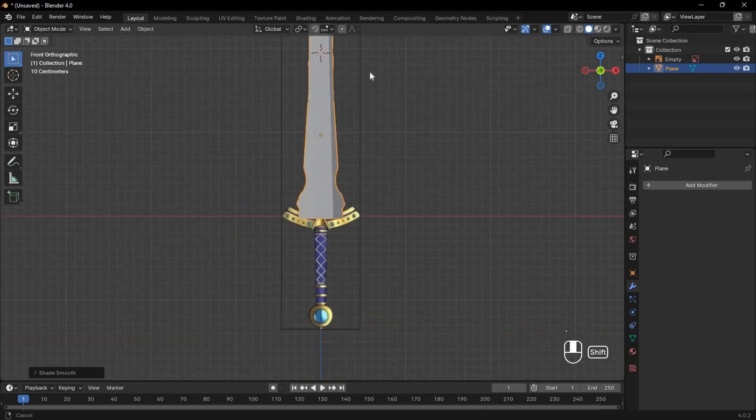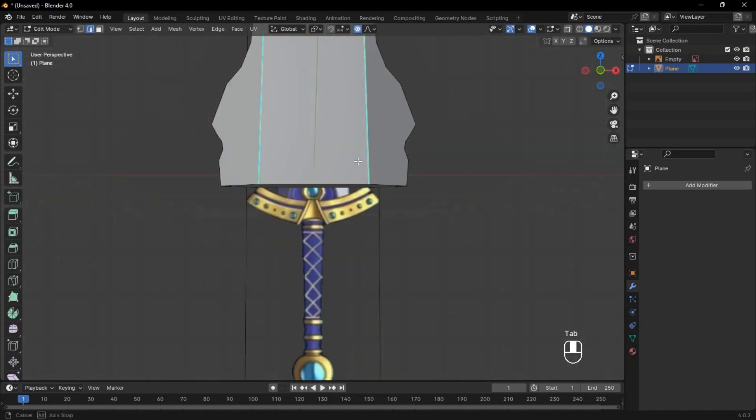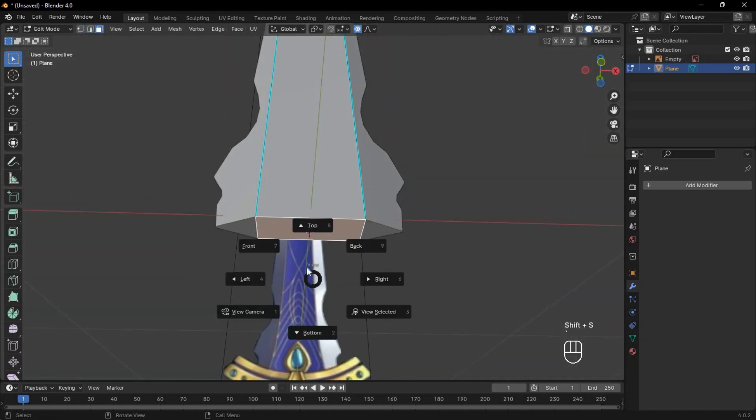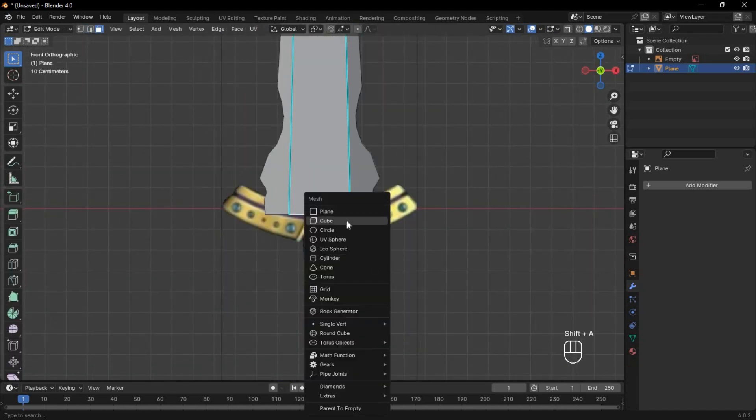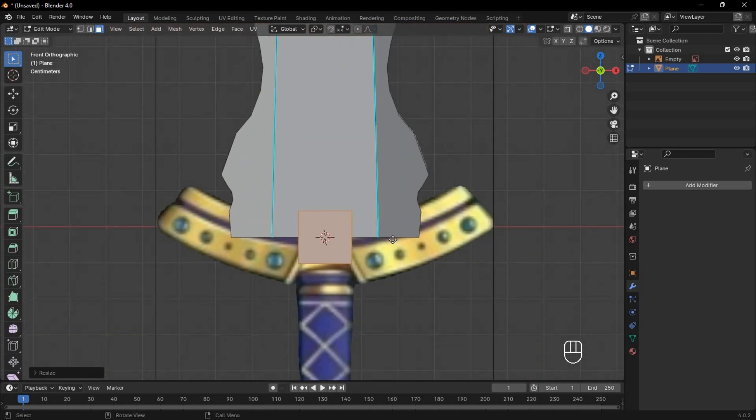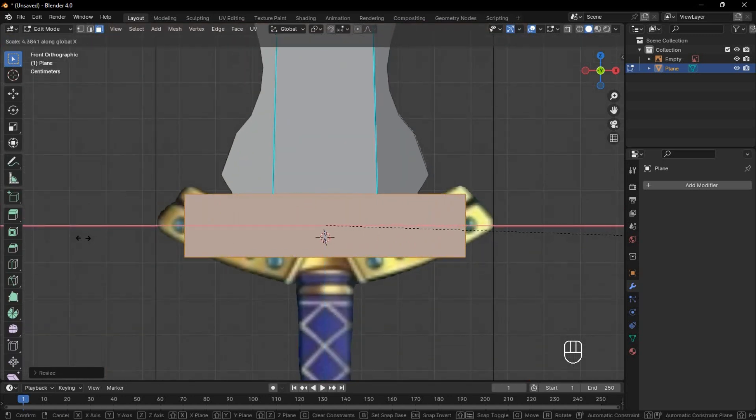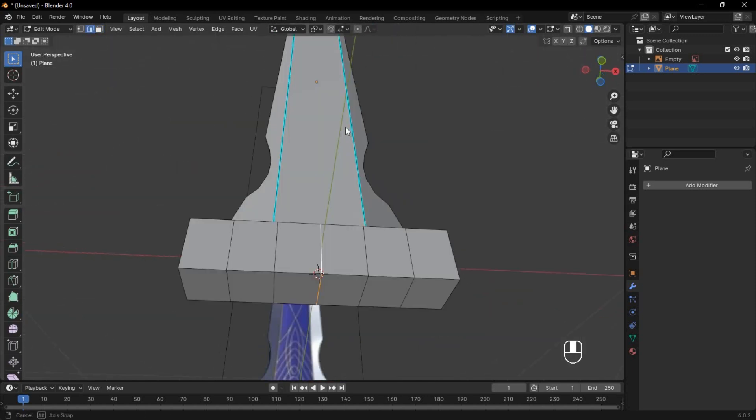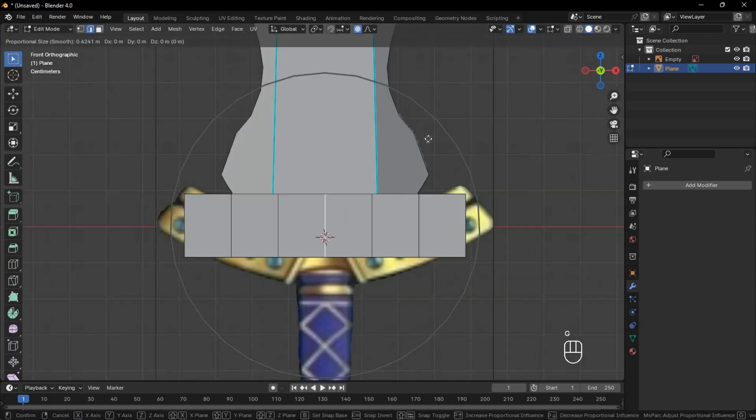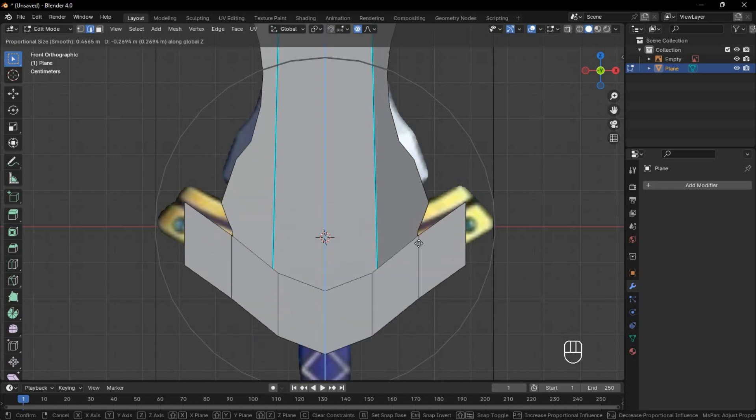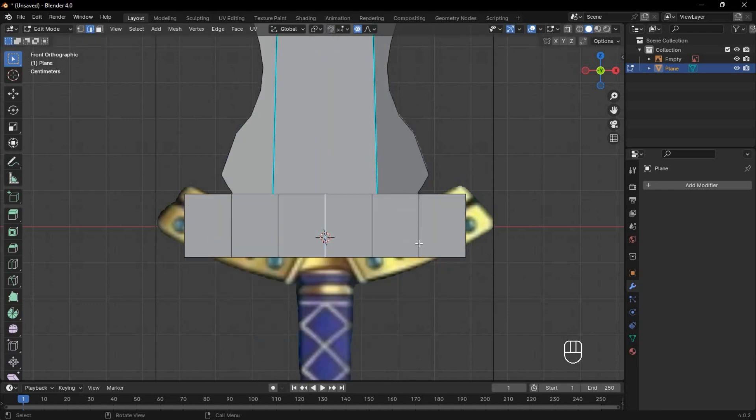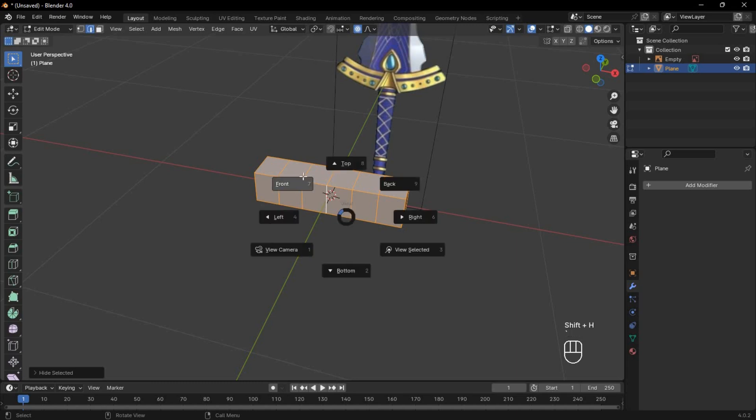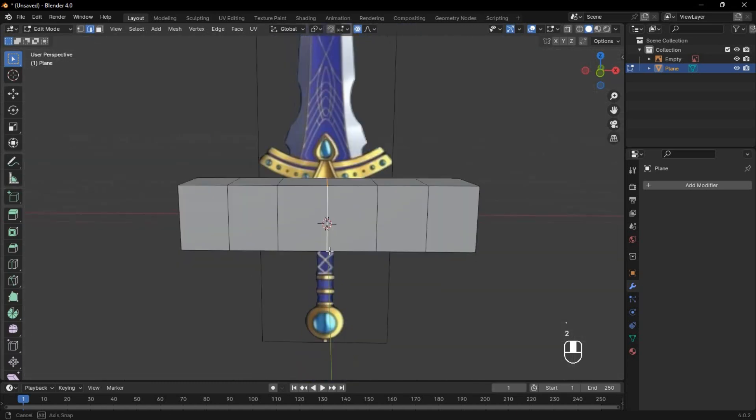To create the crossguard, select a face here and set the cursor to it. You can then add a cube at the cursor's position and scale it correctly. Scale it up on the x-axis and add five loop cuts. Move the loop at the center with proportional editing, but it shouldn't affect the blade. So select this with L and press Shift-H to hide everything else.